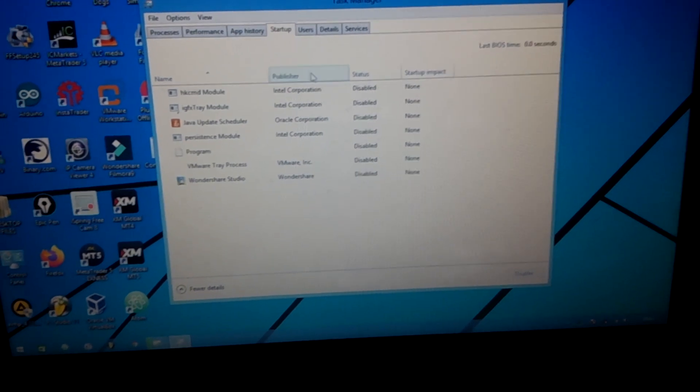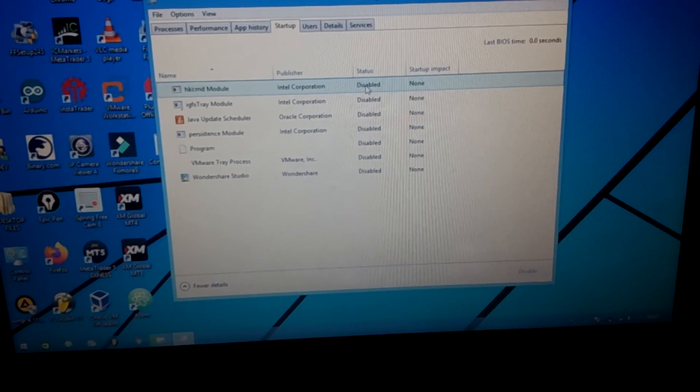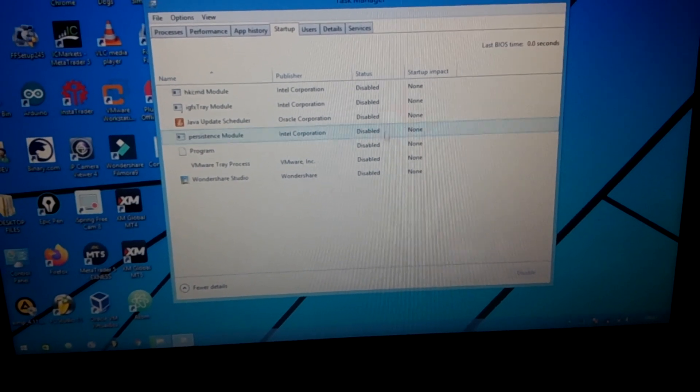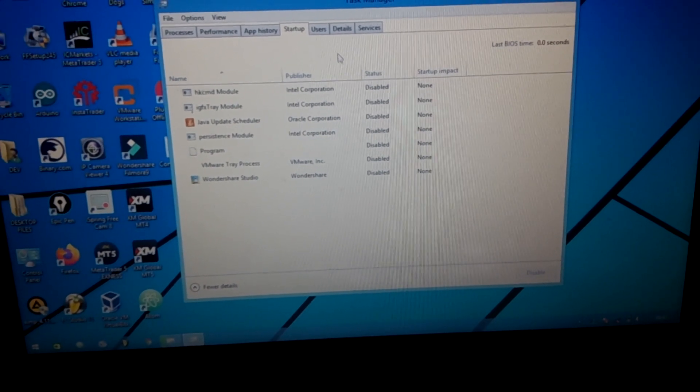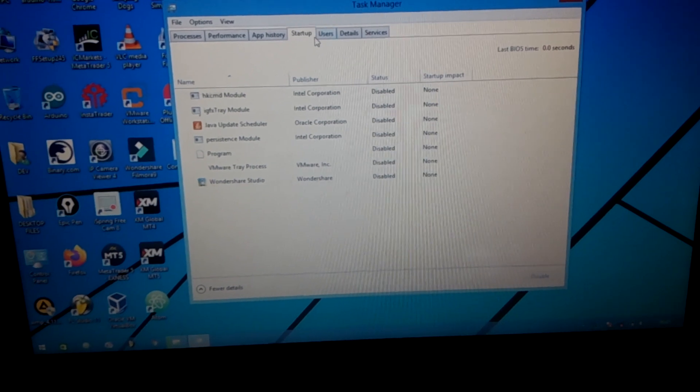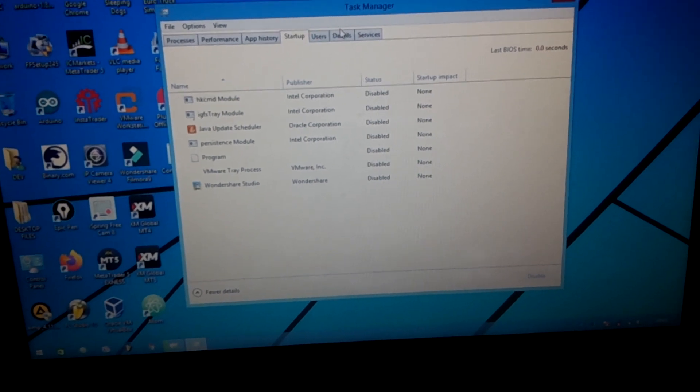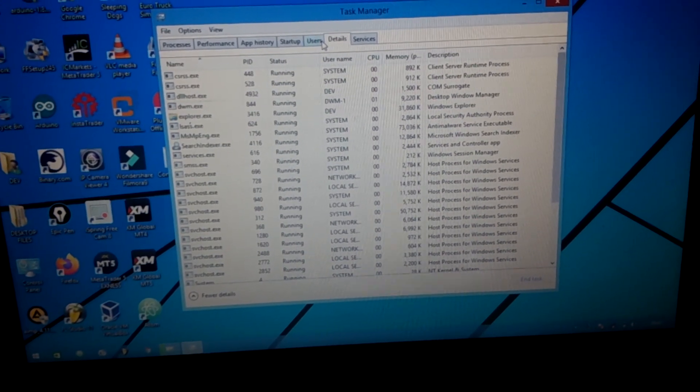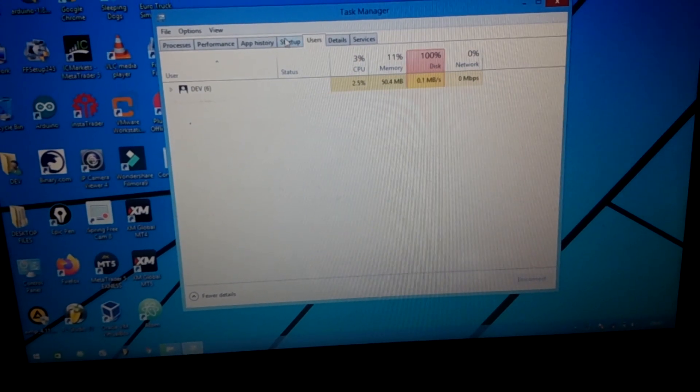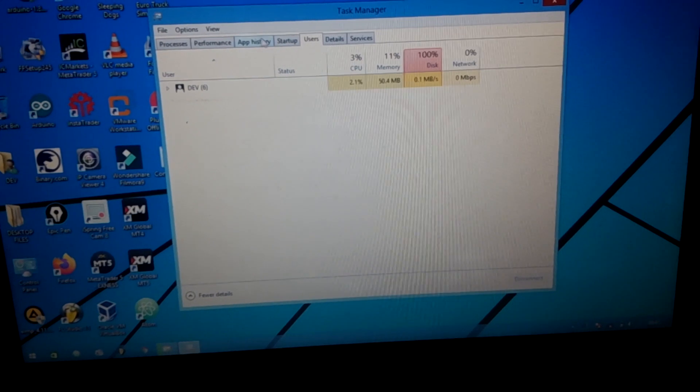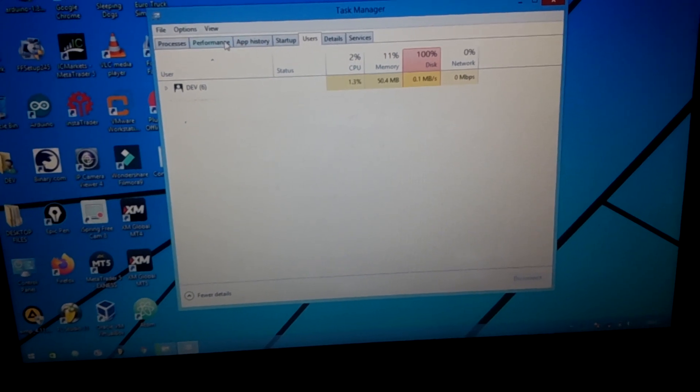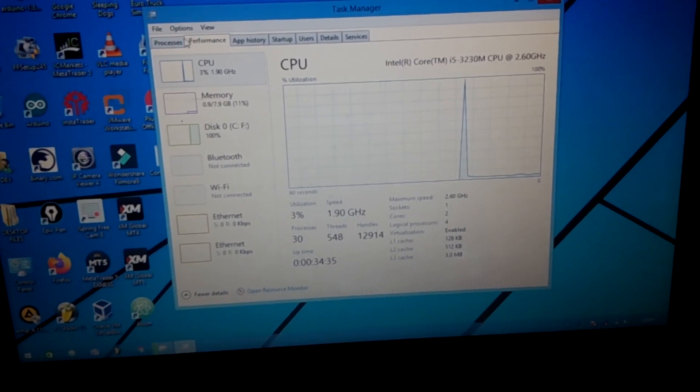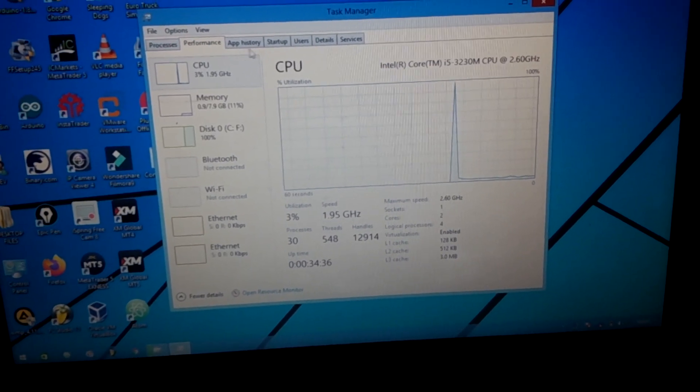Go to Startup. I currently disabled all these applications and nothing happened.